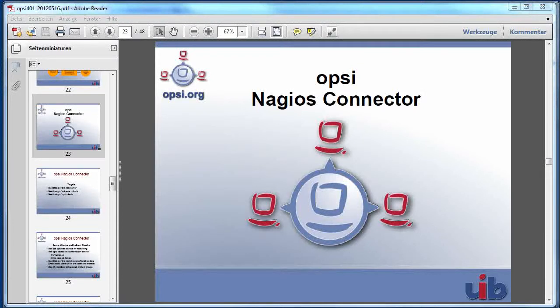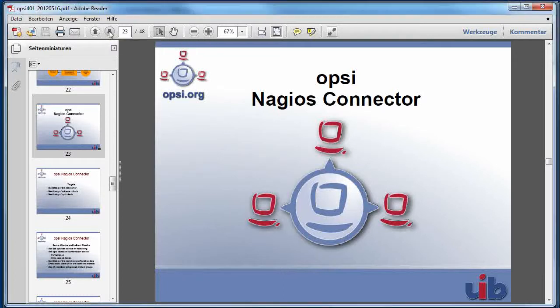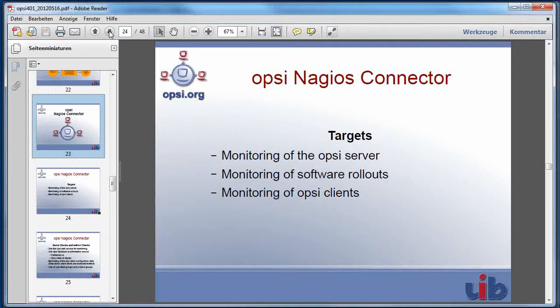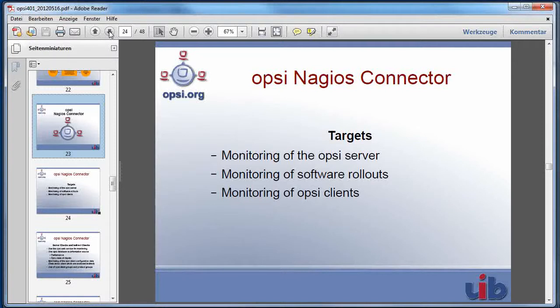Welcome to part one of the video about the Opsi Nagios connector. In this part one, we will talk about the first two targets of the Opsi Nagios connector. These are the possibilities to monitor your Opsi server itself and first of all to monitor the software rollouts which are done by your Opsi server to see if all your clients get the newest updates or if there are some problems.